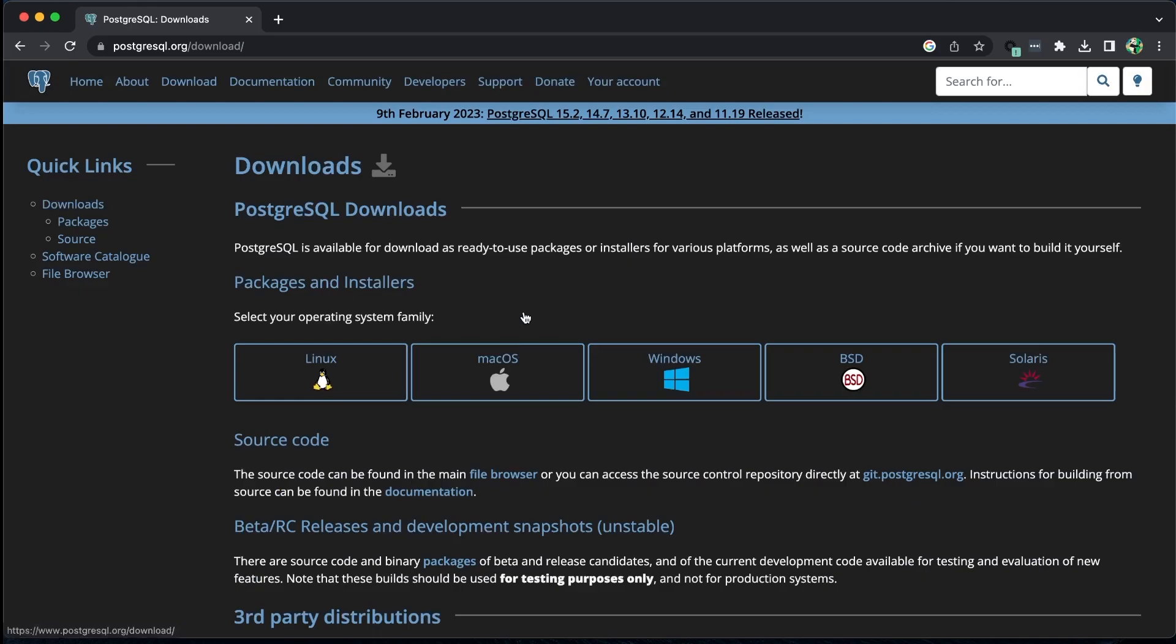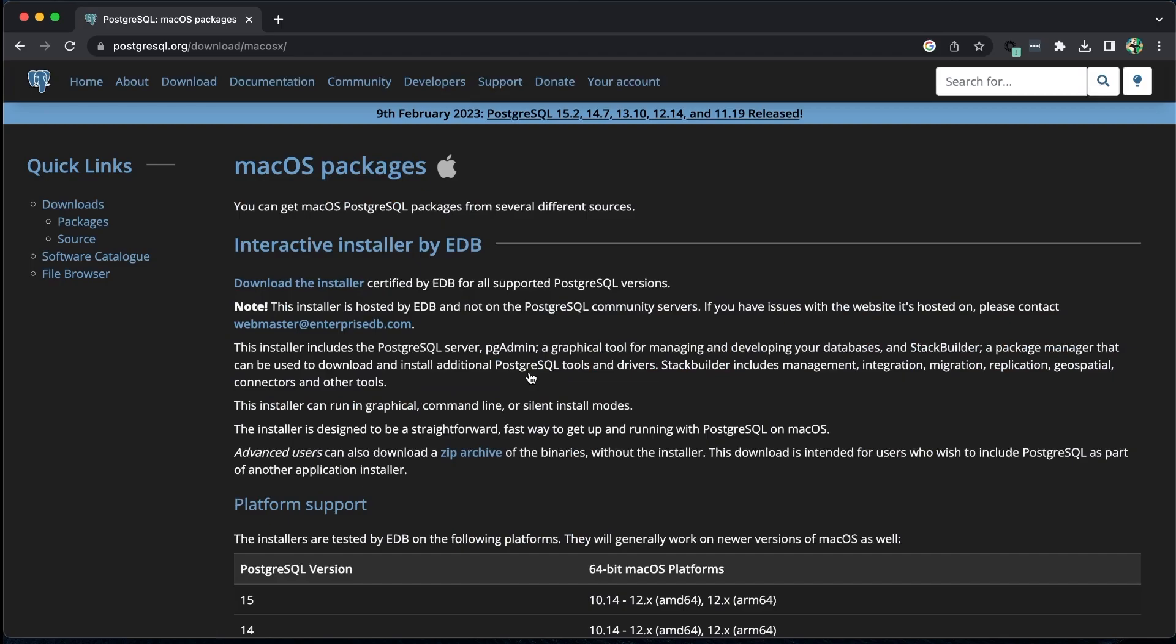Choose the appropriate platform for your computer. Since I'm using Mac, I will choose this option.